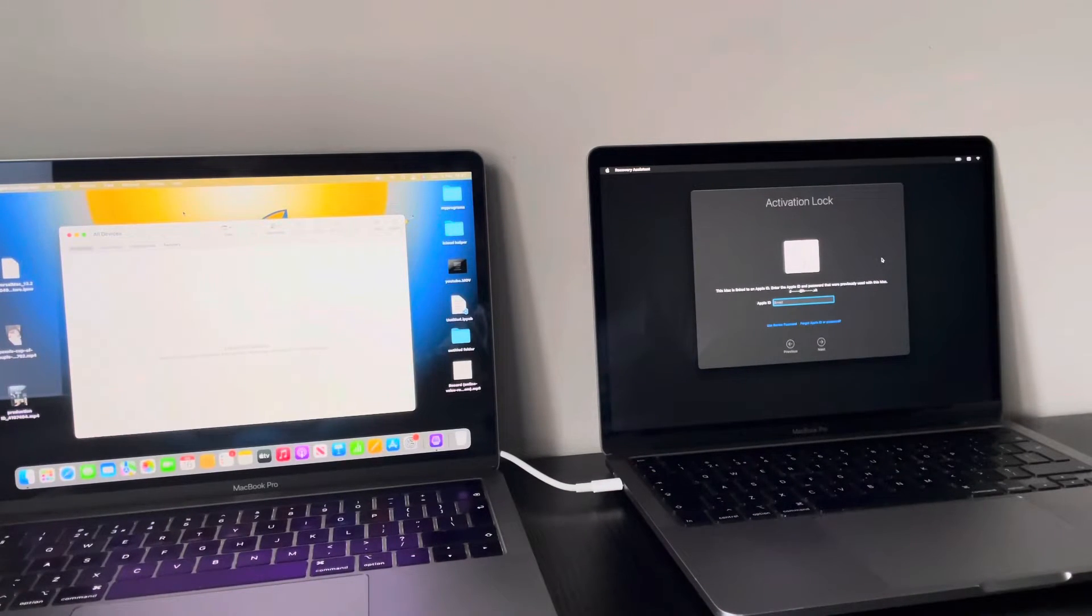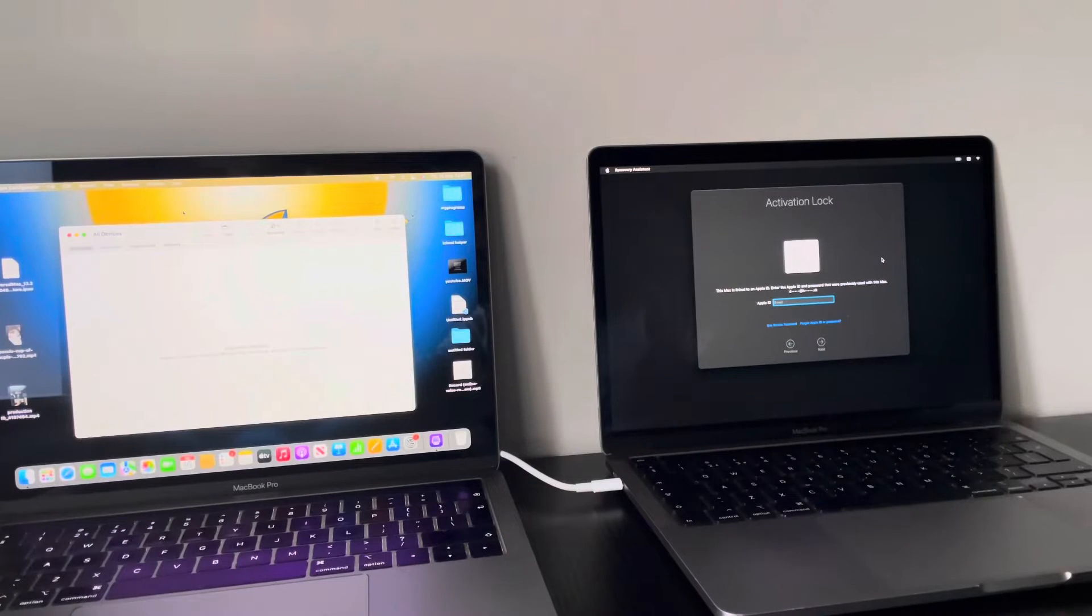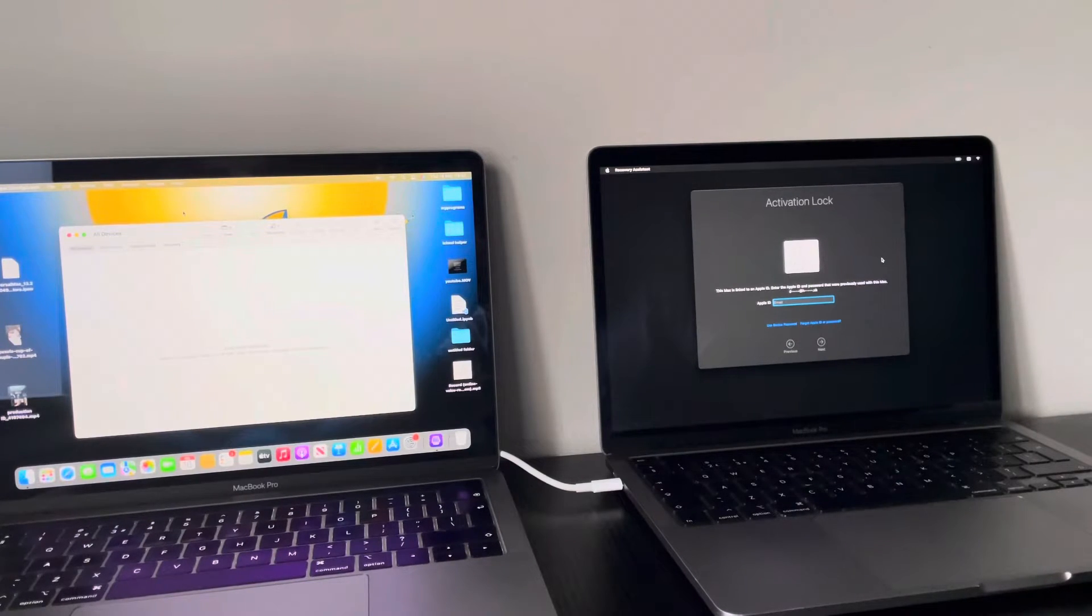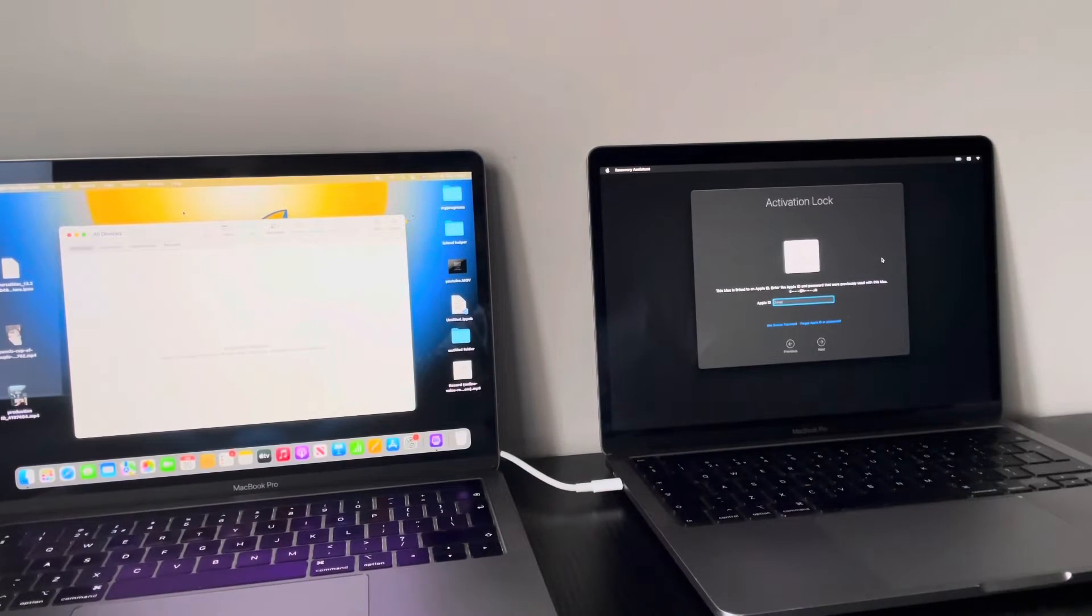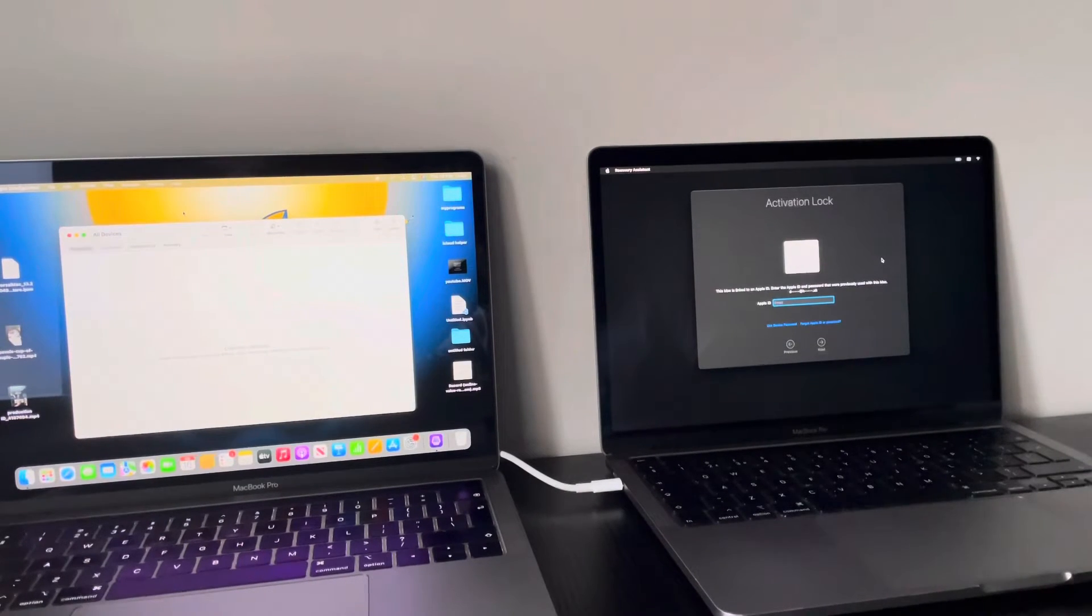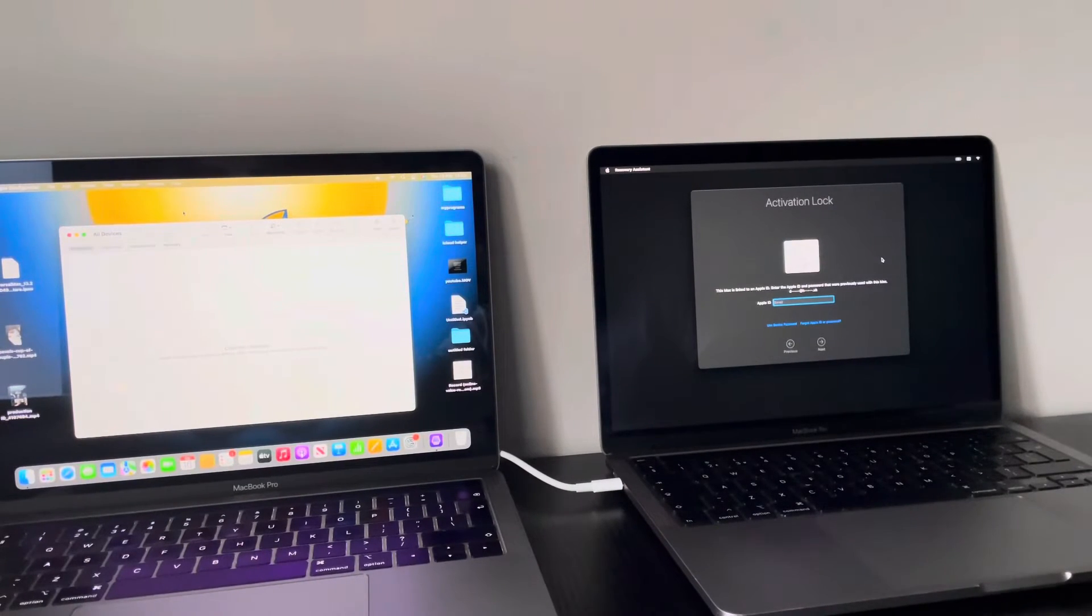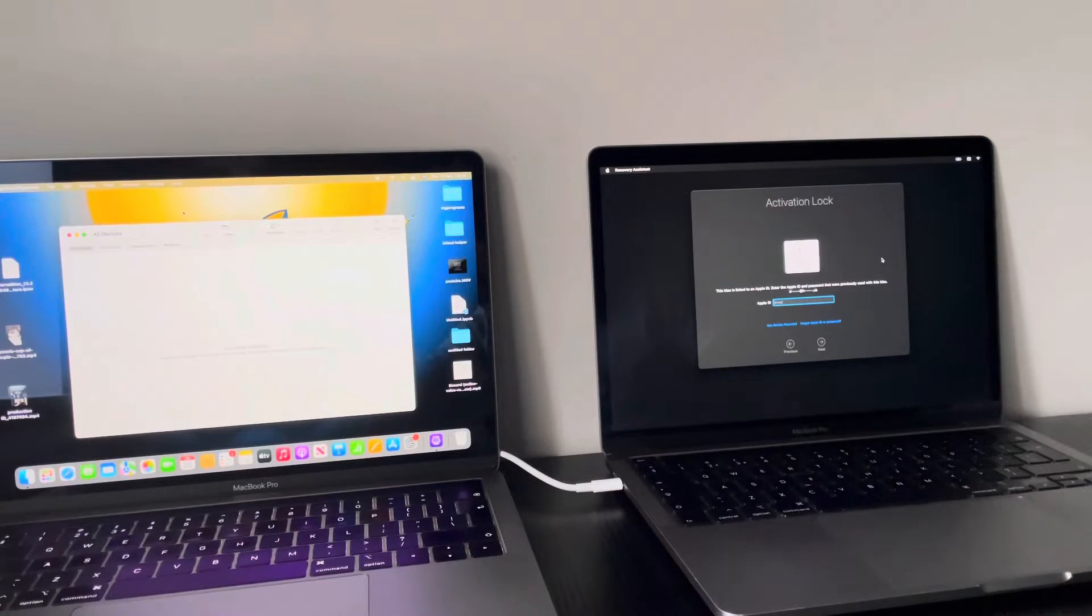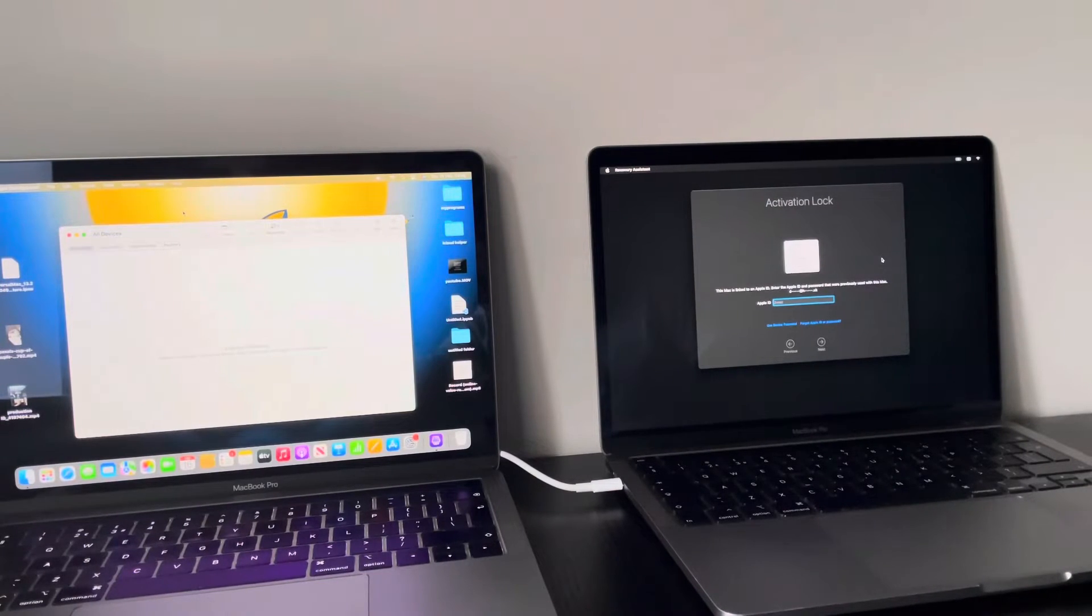So basically for those of you who have a T2 locked Apple activation locked MacBook and you want access to it, I'm going to show you exactly how to do that.